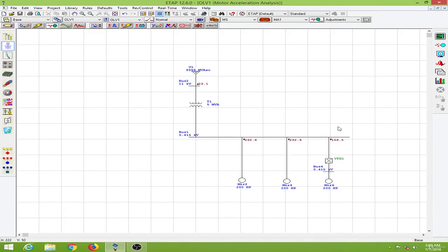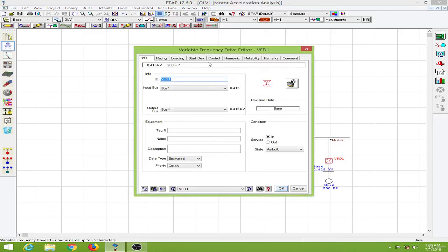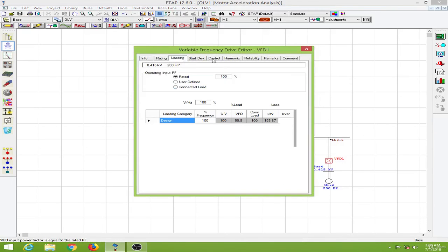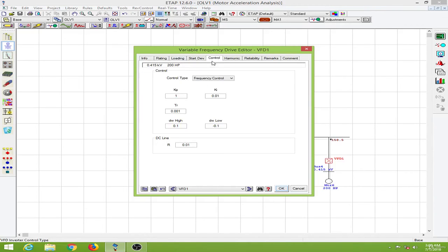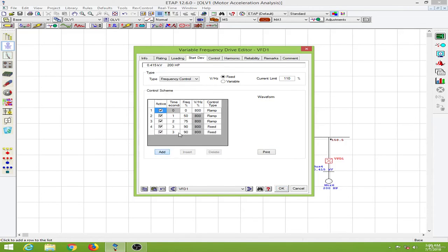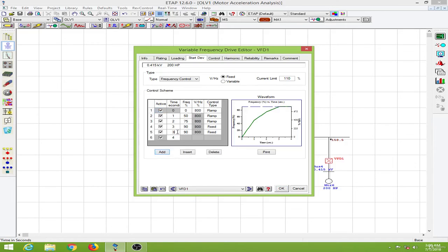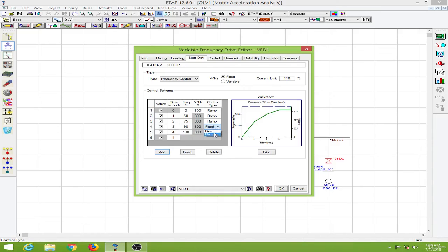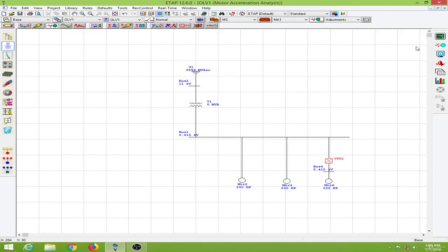Let me edit the control scheme. For the next second I will put in 100 percent frequency. Now we will run this analysis again.